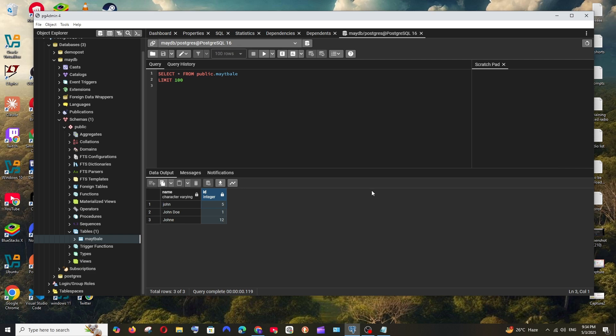Hey everyone, in this video I will be showing you how to solve the issue of being unable to manually edit data in your PostgreSQL table in pgAdmin.